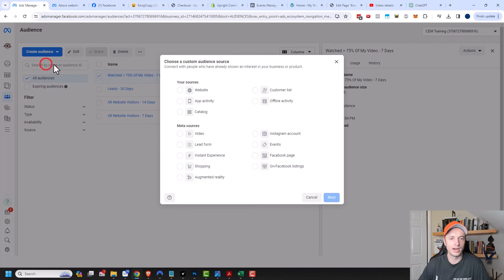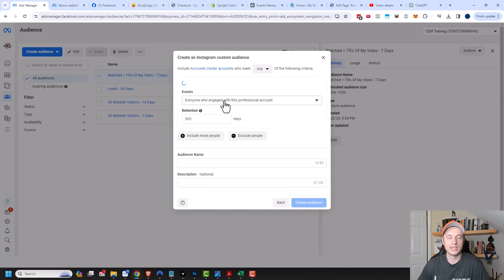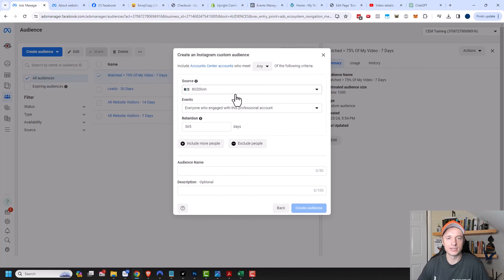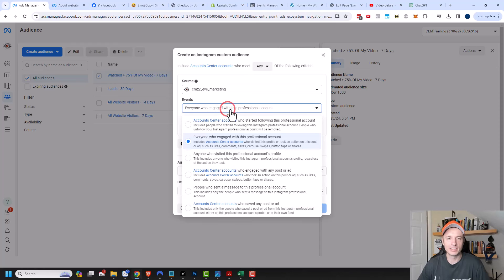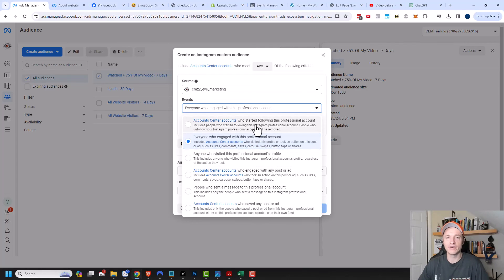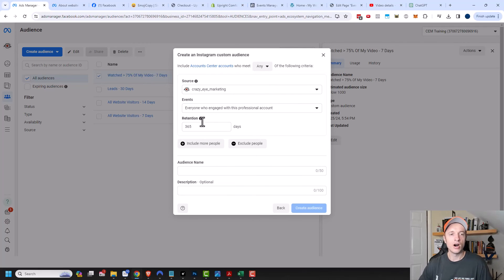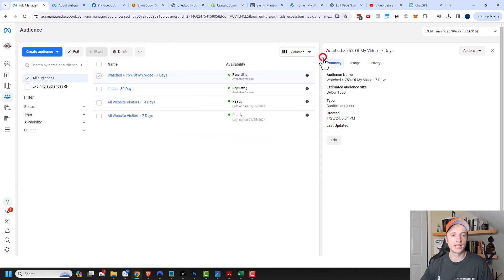I'm going to close out of here and create a new audience, custom audience. Another popular one is the Instagram account option. If you have an Instagram account connected through your business manager — which I recommend doing — you could use it as one of your audience sources. There are events: everyone who engaged with this professional account, who started following this account, visited or engaged with any post or ad, or who saved a post or ad.